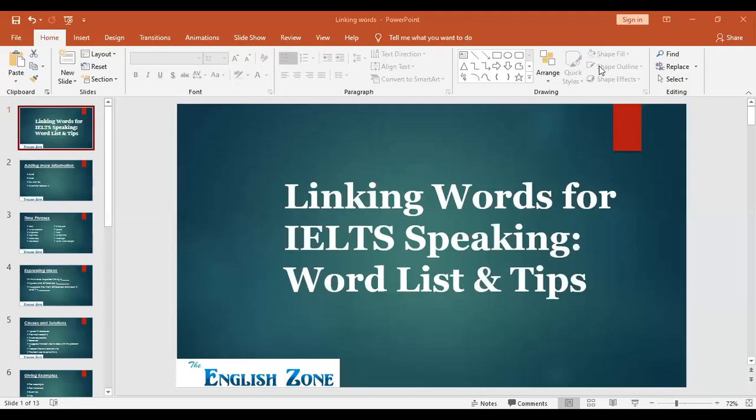Today we will discuss linking words for IELTS speaking — a word list and tips. We'll be looking at what kind of words are used in IELTS speaking. As you know, in IELTS writing there are many words used like moreover, furthermore, additionally, in addition. A common mistake is trying to insert the same words into speaking, but speaking is not the same as writing — it has different words and different tips.